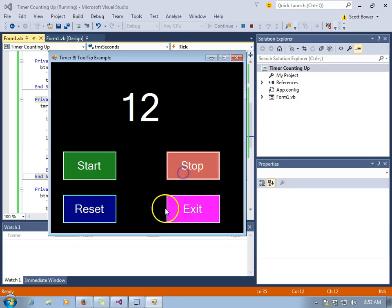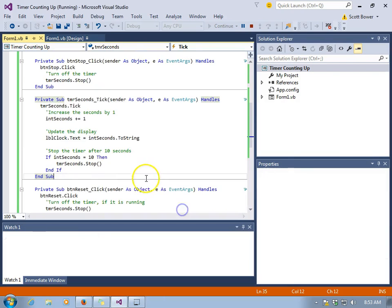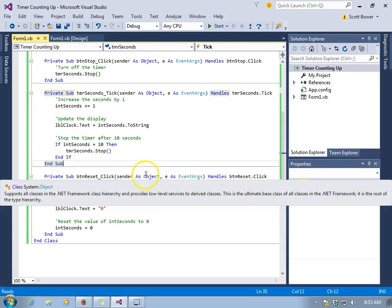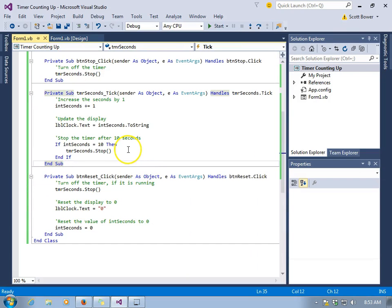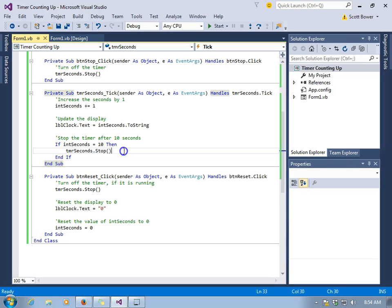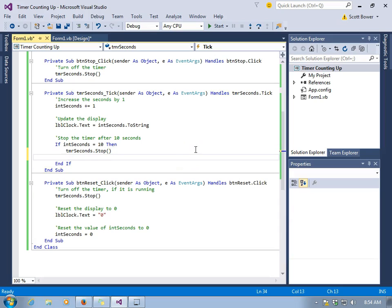Now, of course, we can start it up again and it will keep on going past ten. If we don't want that to happen, we can disable the start button. Users will not be able to press the start button when the clock hits ten, when the label hits ten, until it is reset.